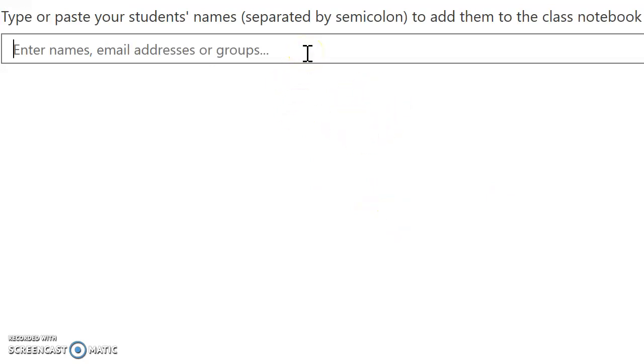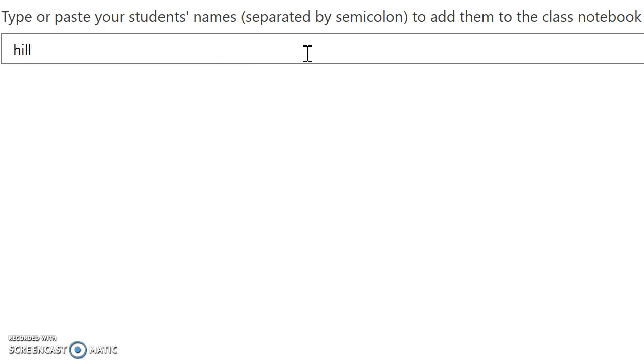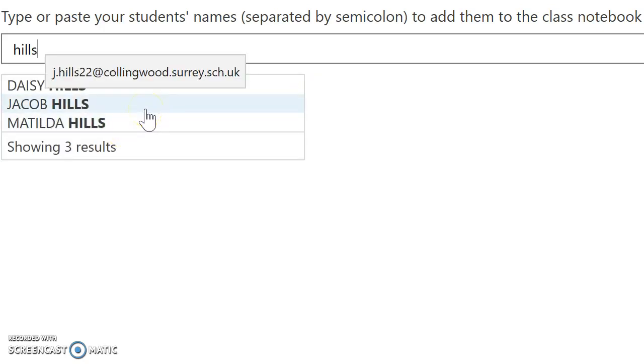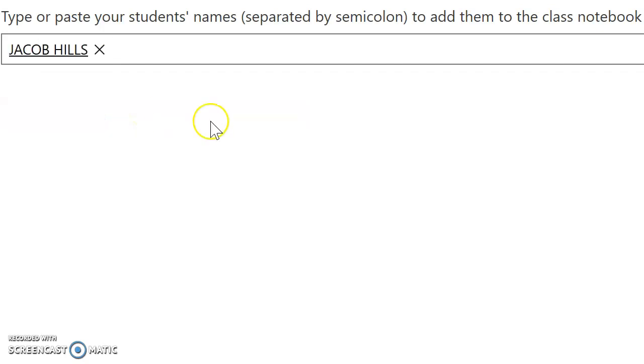On this screen you have an option of creating your class. Now you need to put in the surname of all the students you'd like to add into your class. So if I put in Hill for example, I should find lots of people with that surname. Let's pick this one, and so on. Once you've got all your class here, you will press next.